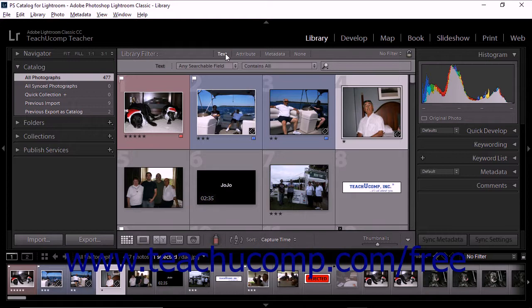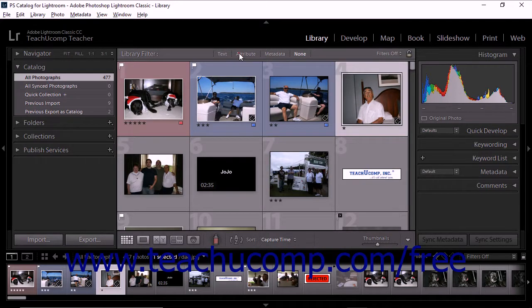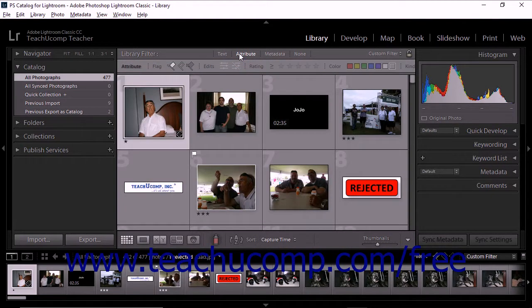The text filter lets you search any indexed metadata text field. This means that you can search by filename, caption, keywords, and EXIF and IPTC metadata. The attribute filter lets you filter photos in the grid by star ratings, color labels, flag status, edit status, and copies.